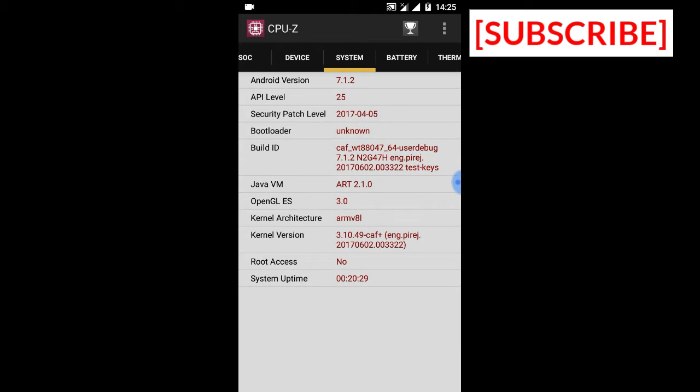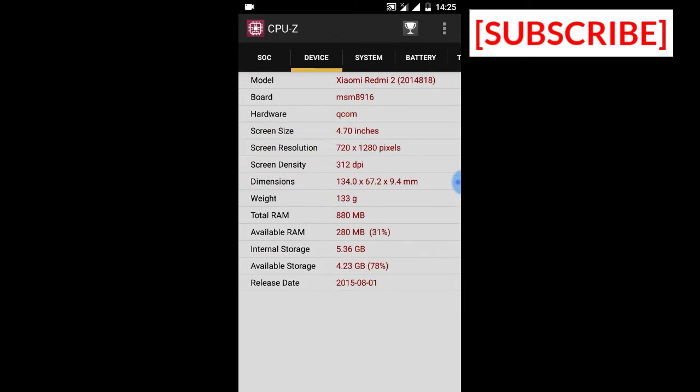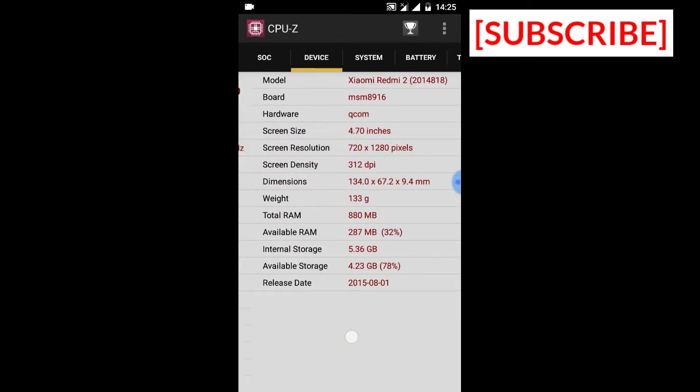You can see ARM8L, 64-bit user bugs, and version 1.1.2. It's the latest Android version. But the security patch is very old, it's from April. I don't know why they don't update it.